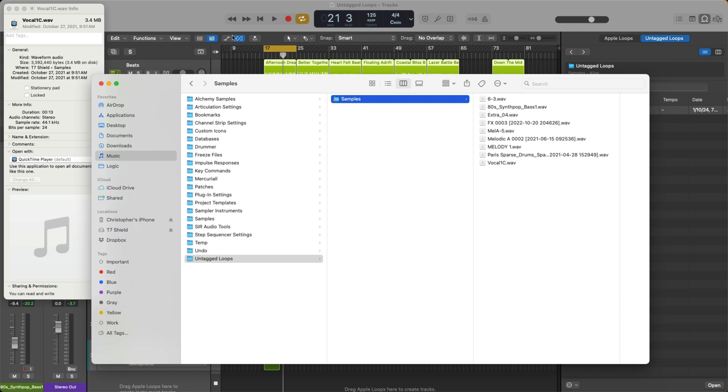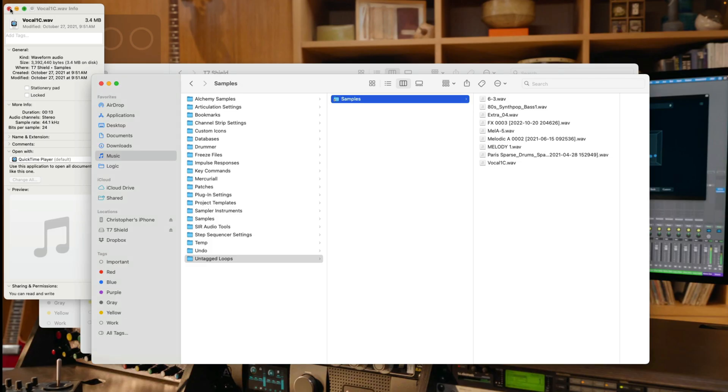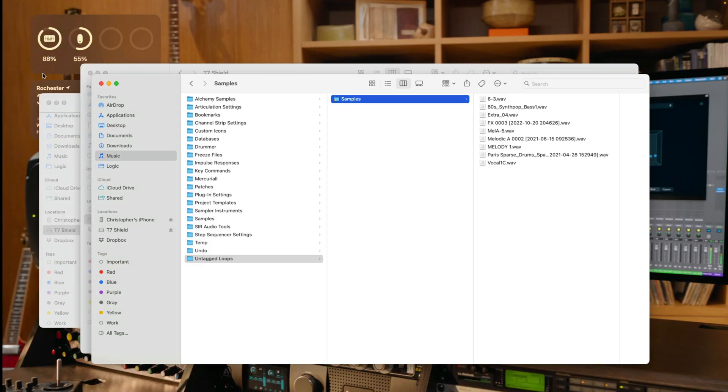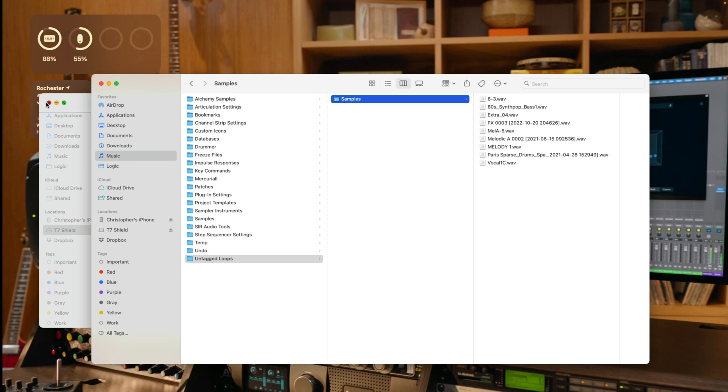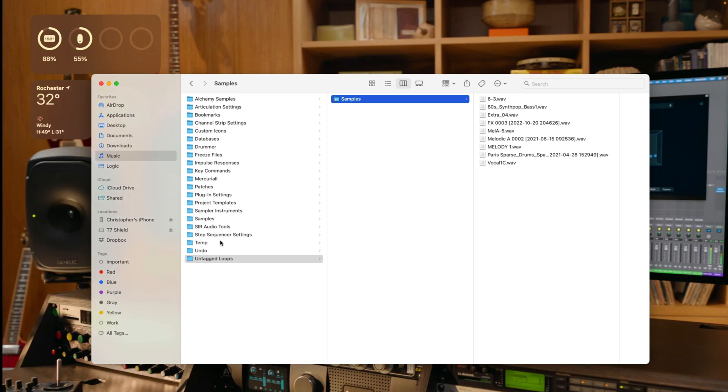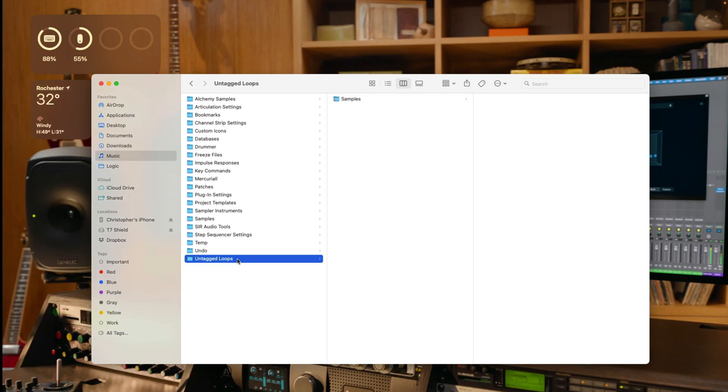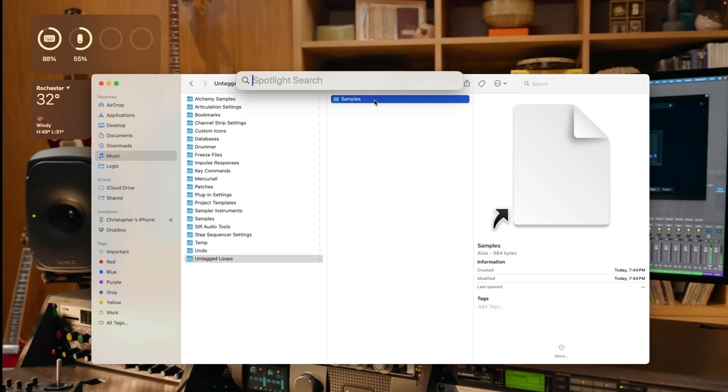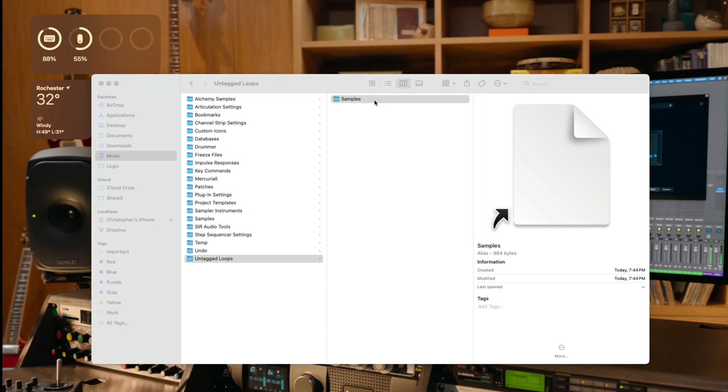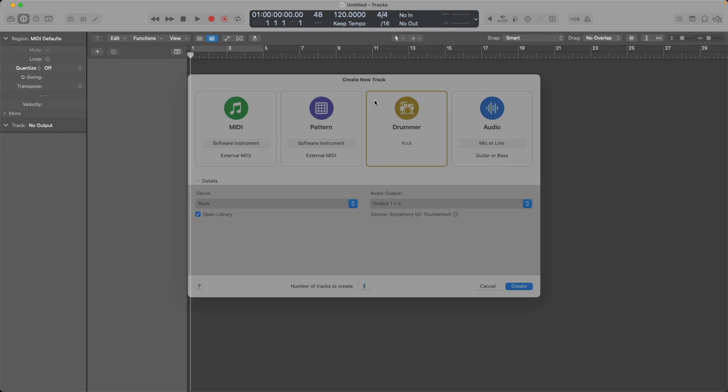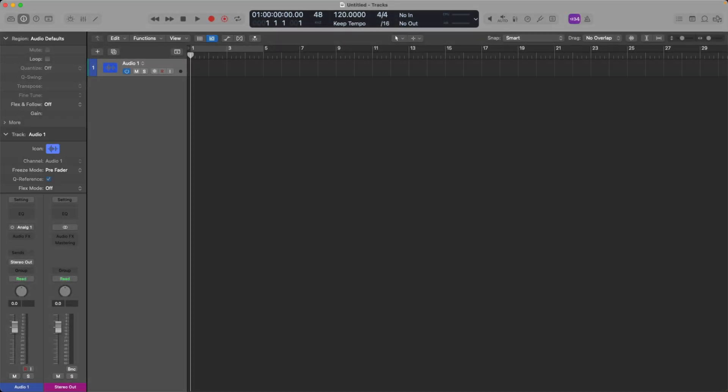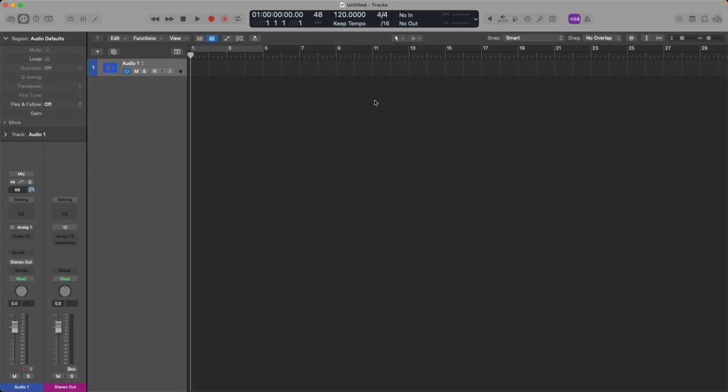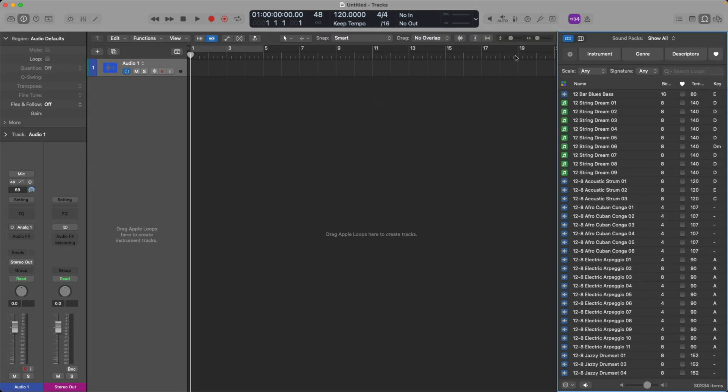So let's quit logic. I'm going to save and quit. Let's close some of these windows. And I'm just going to click on the untagged loops and I'm going to eject this solid state drive. All right. Take a look inside the samples folder. And there's nothing. The samples are gone. They've been ejected. And now if I open up logic pro and open a new project. If we open the loop browser, I no longer have that untagged loop section. I can't access it because those files are gone. They're not connected to the Mac anymore.